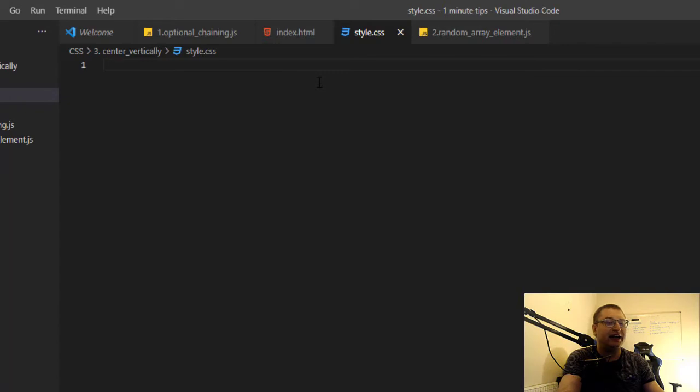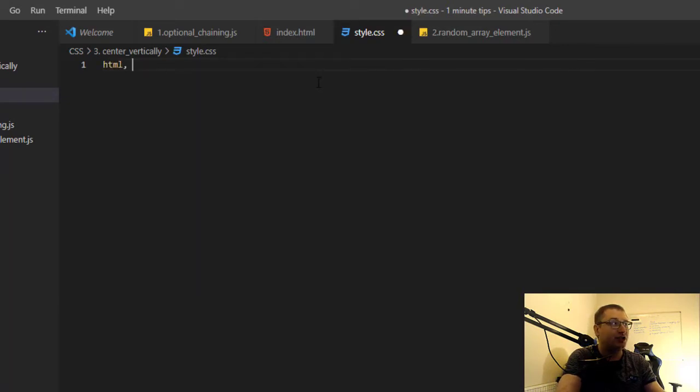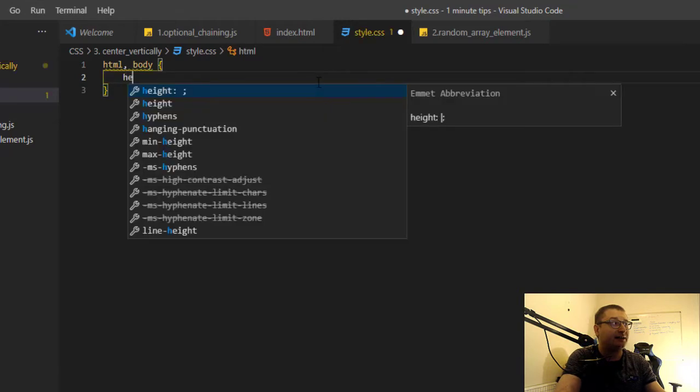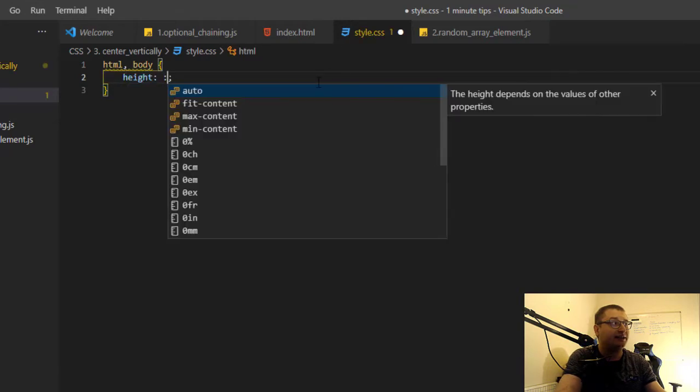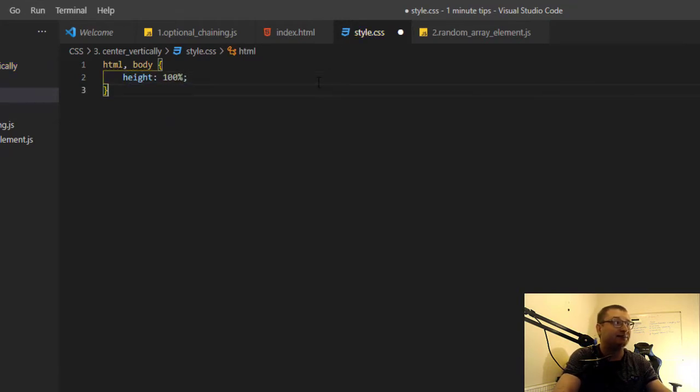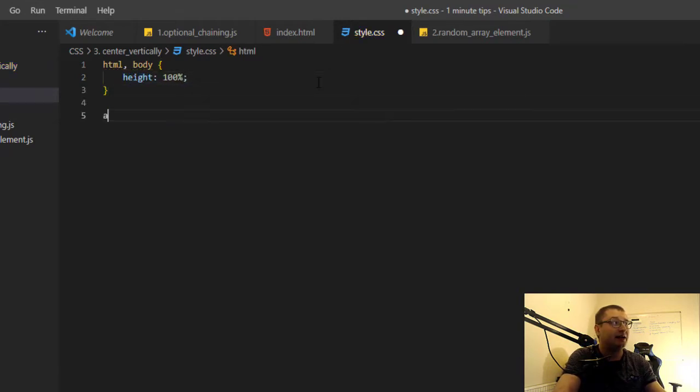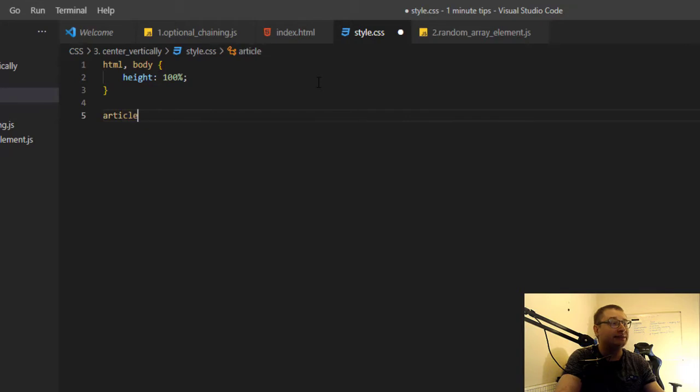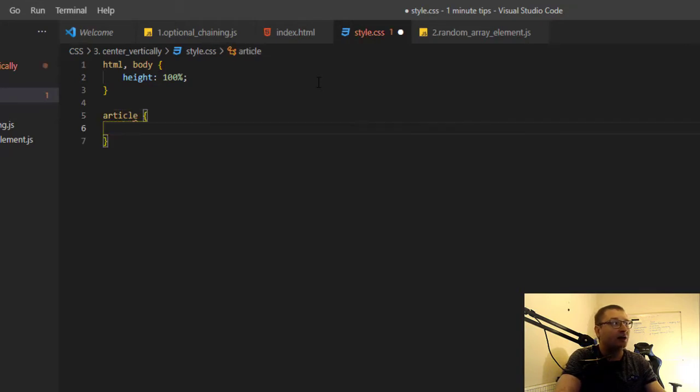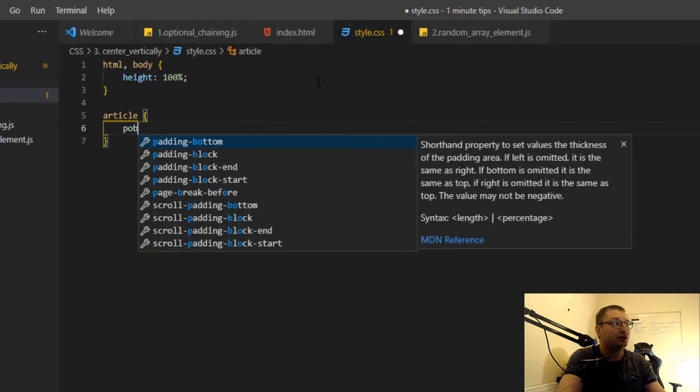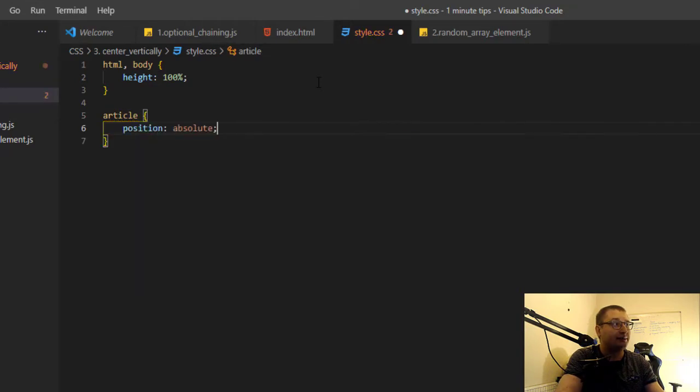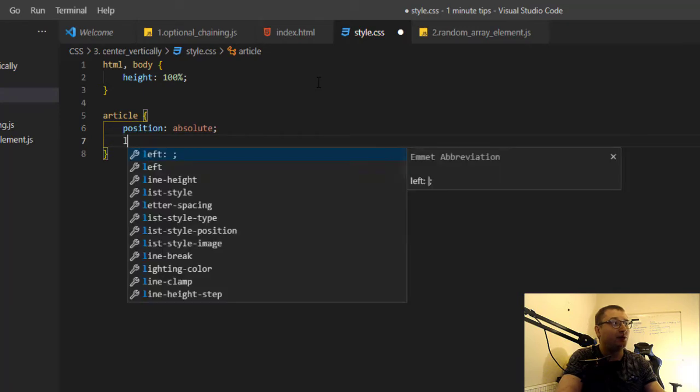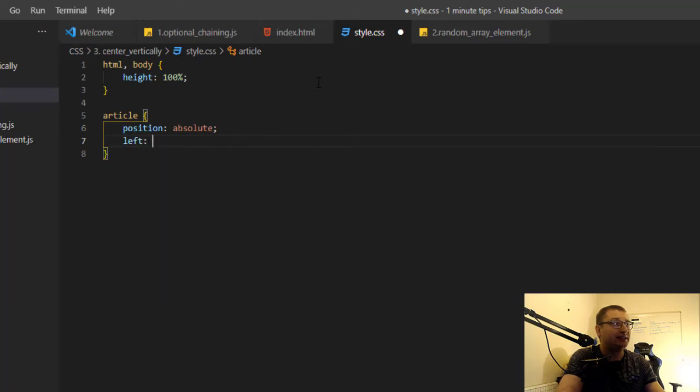to be height 100%, so we say HTML and body and we say height 100%. Now article will need to be position absolute and we will position it left 50%,